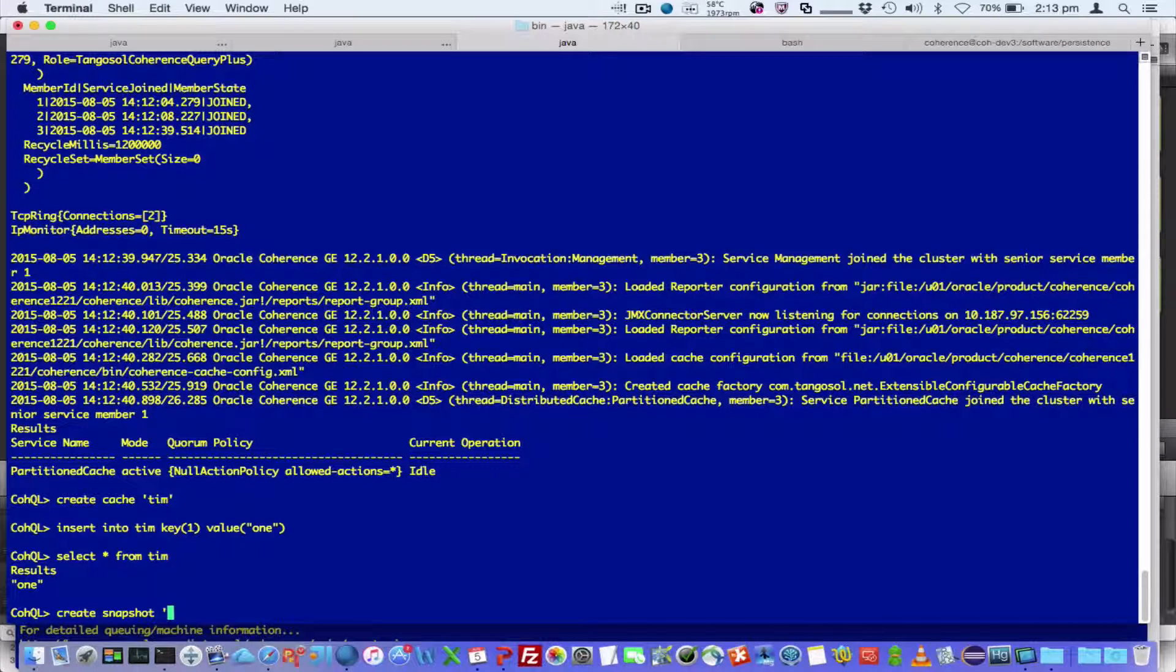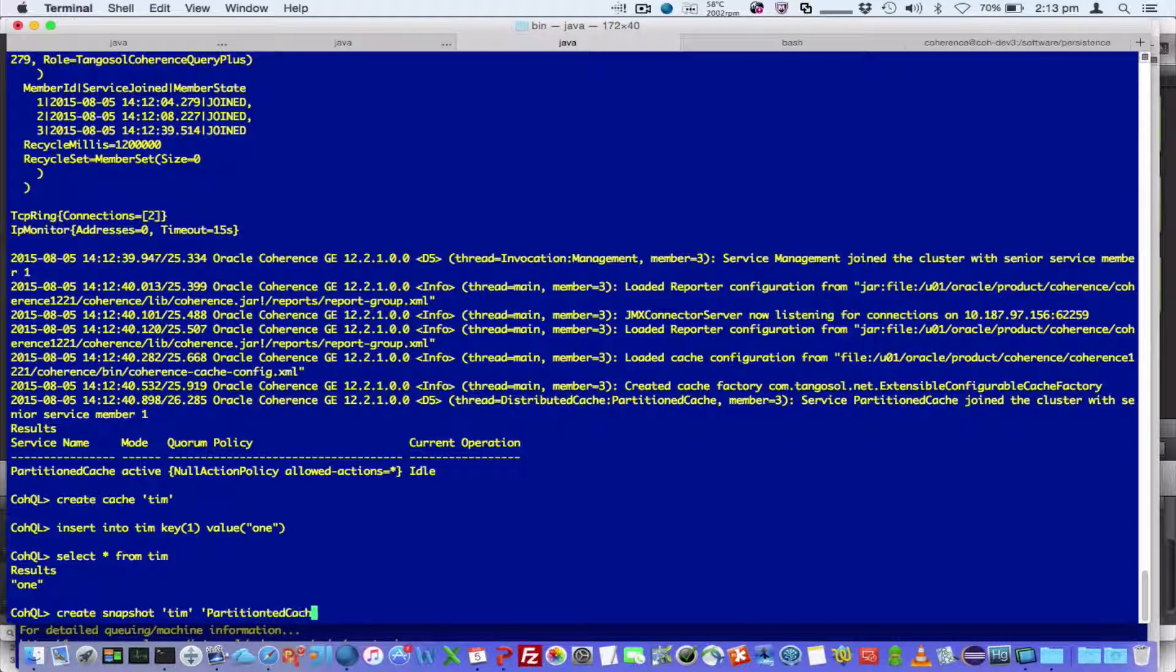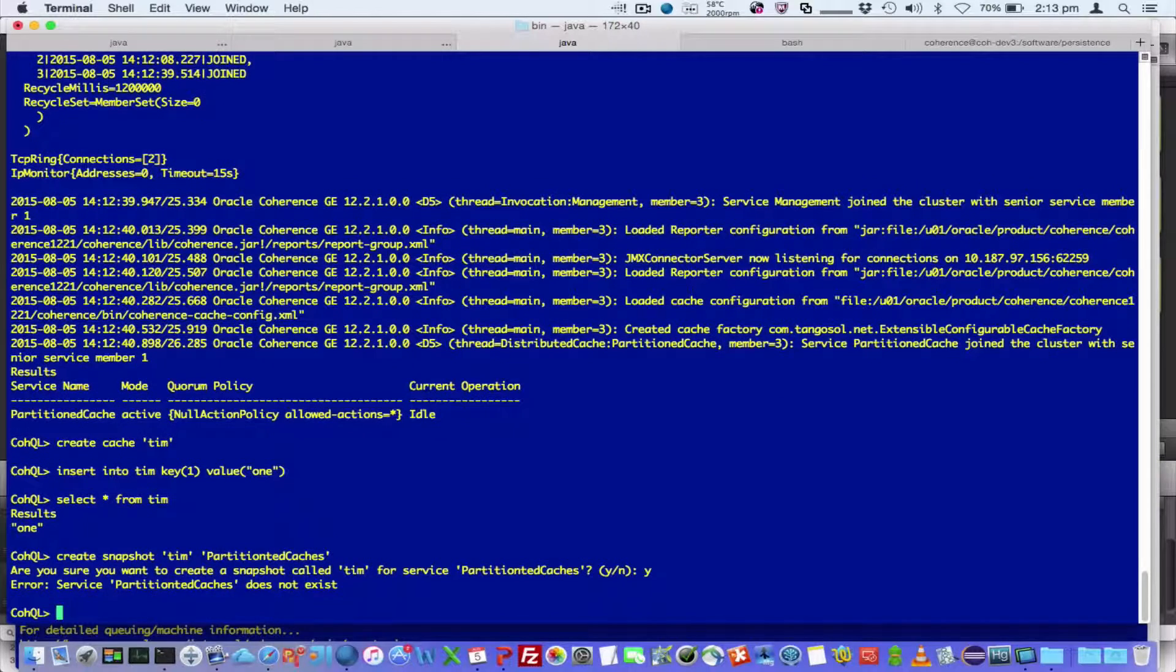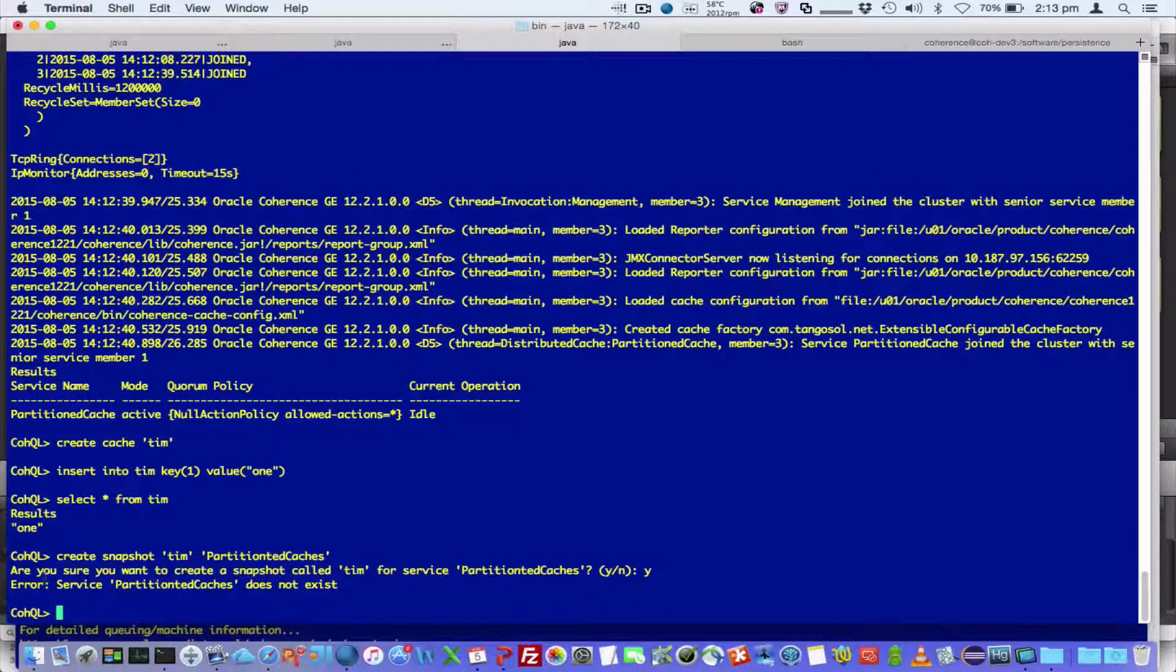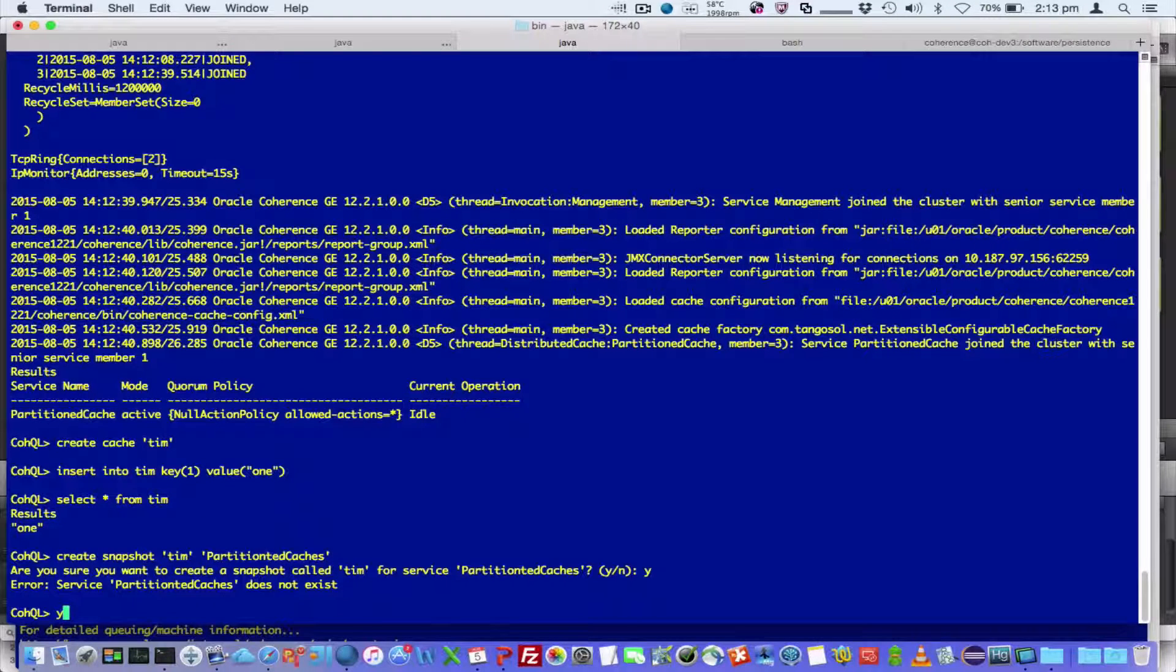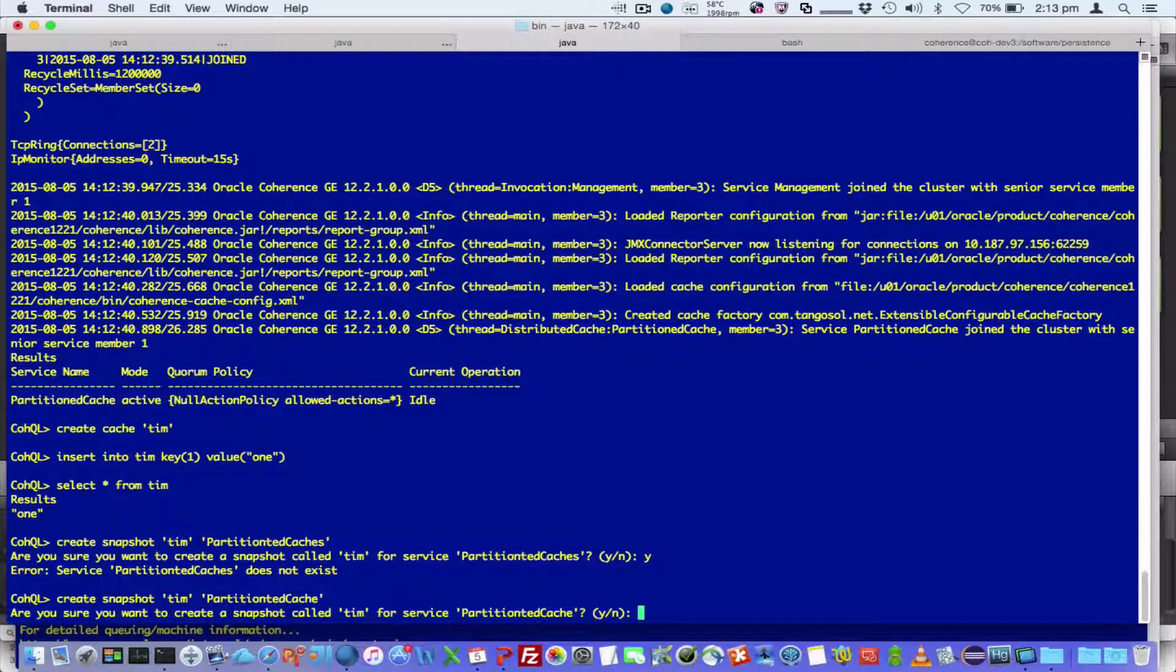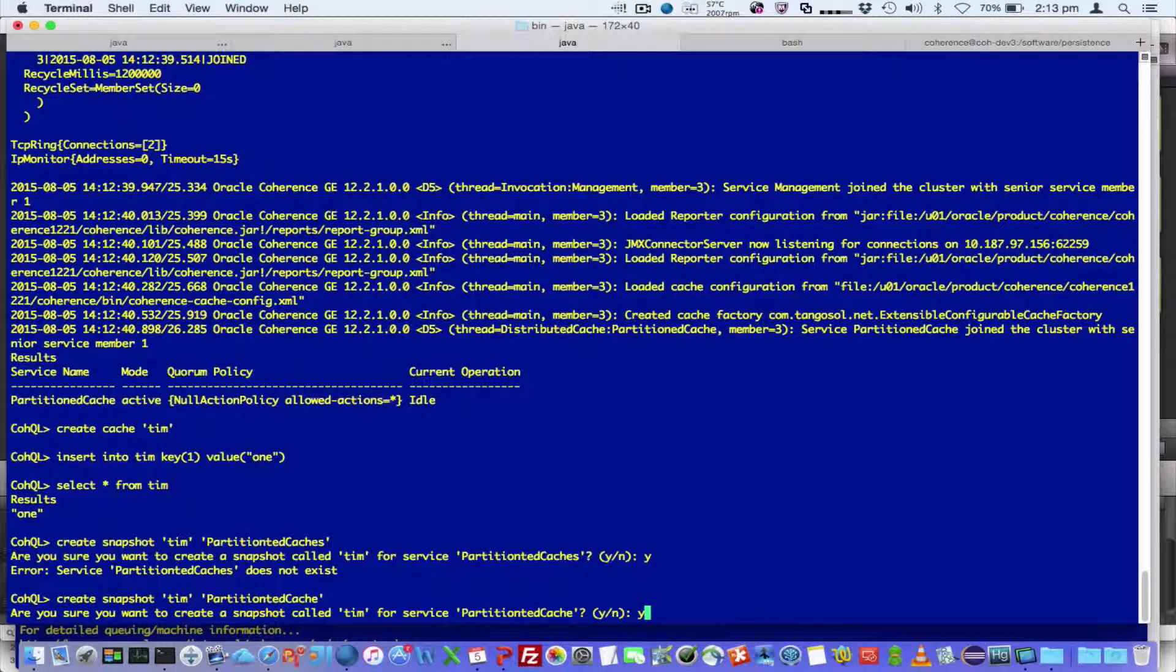So create snapshot Tim and partitioned cache. Now, we can see here that we've got some validation. So I misspelled that, and so I can go and re-issue that operation.